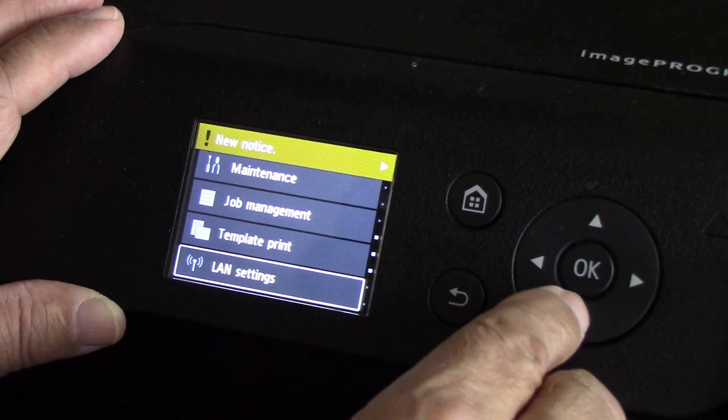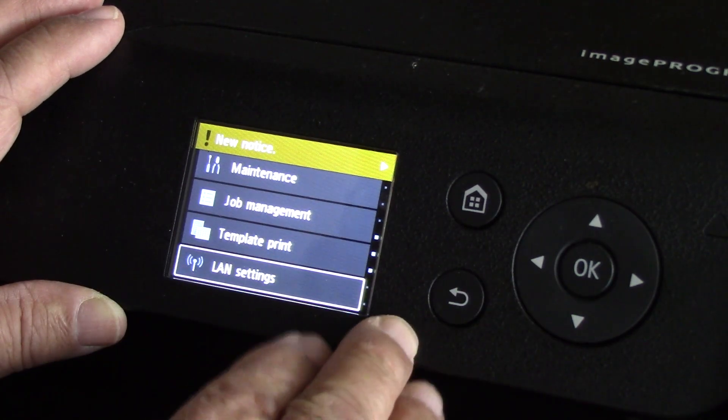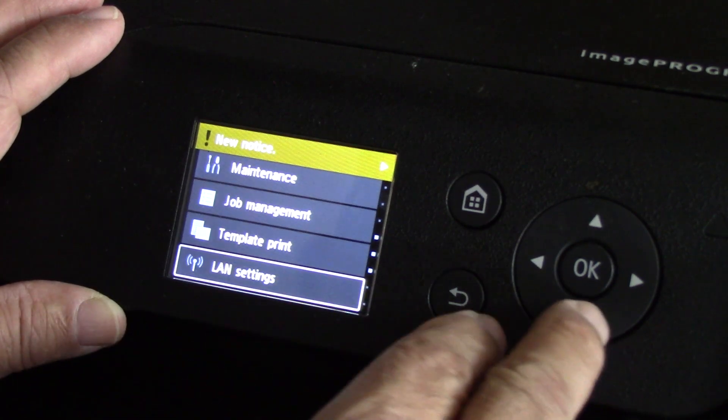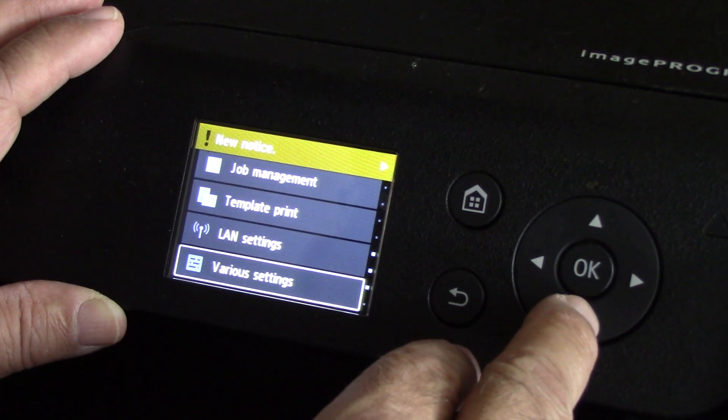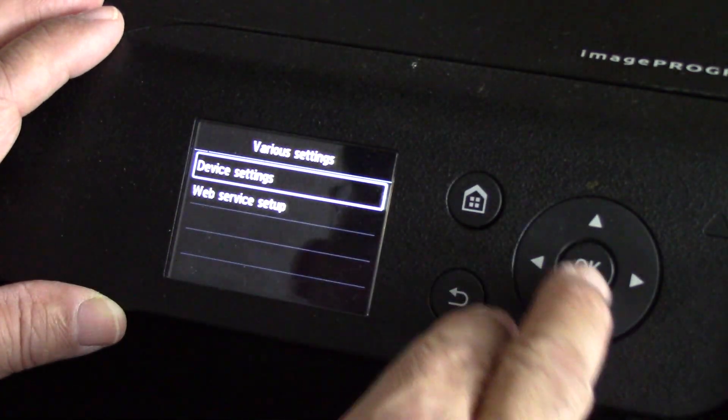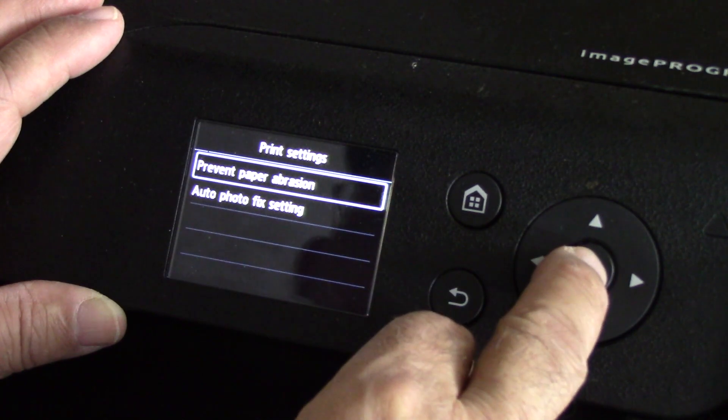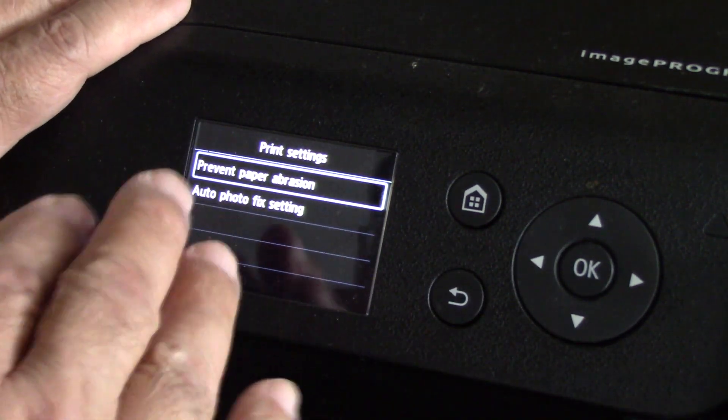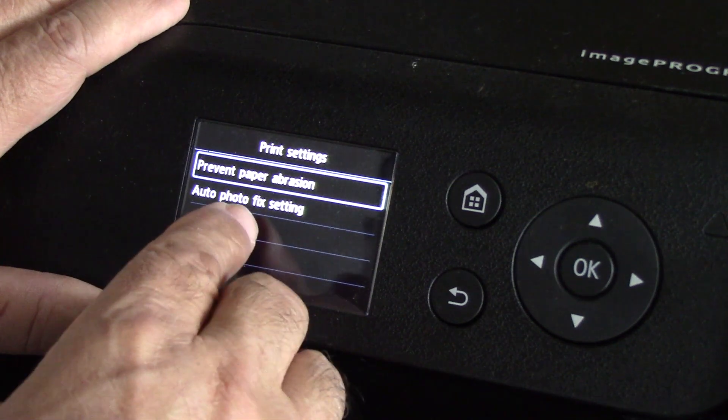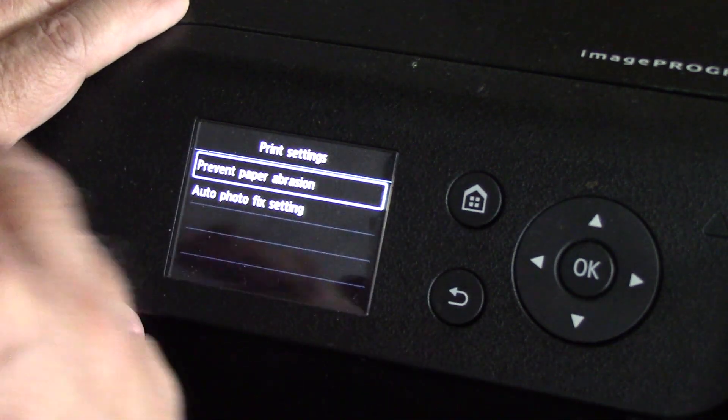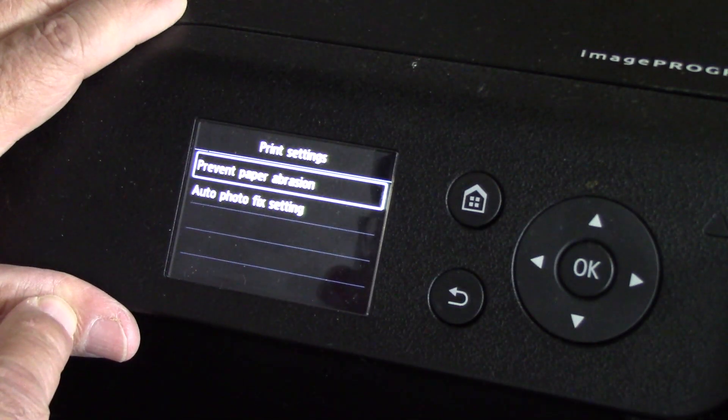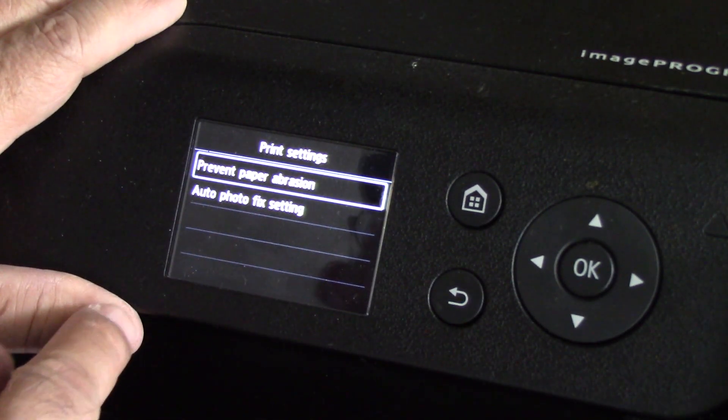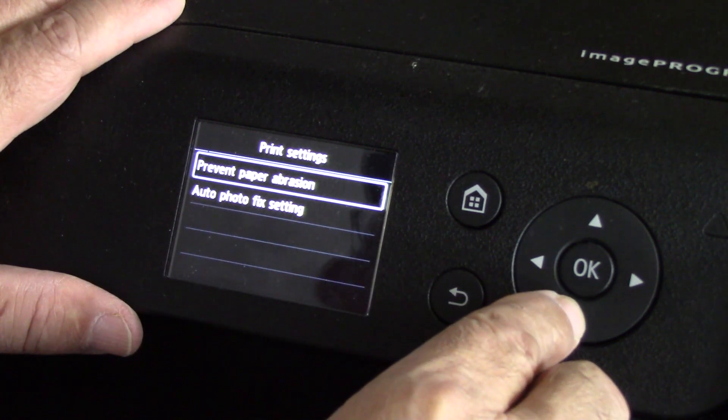LAN settings - I have it set for Wi-Fi right now as well as USB. You can do that as well right there. Various settings - device settings, print settings, prevent paper aeration. You can access that in the driver. Auto photo fix setting - no, you don't want that because it's just going to do like an automatic color correction for you. That's okay if you're printing from your phone or something like that, but do not ever use that.